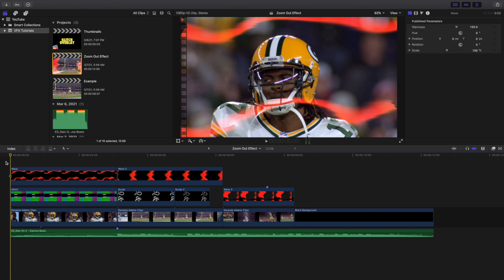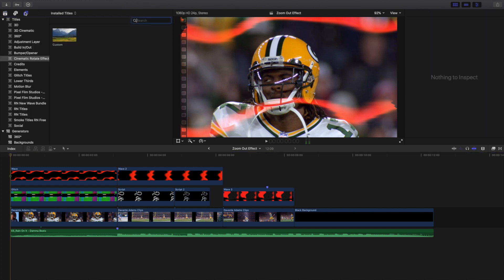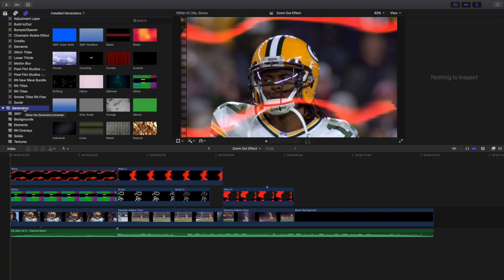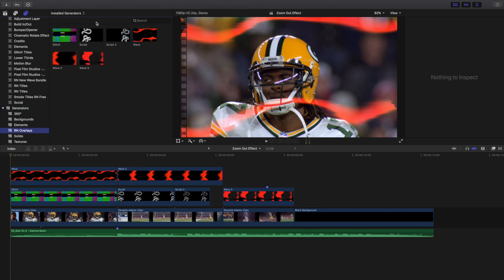It's a completely free plugin from Ryan Nagel, so I'll put the link in the description below. Now, you don't want to put it in the effects panel — you're actually going to put it in Titles and Generators. This effect goes in the Generators tab. In the Motion template, place the effect in the Generators tab. You can see Ryan Nagel Overlays right there, with all of the overlays listed.